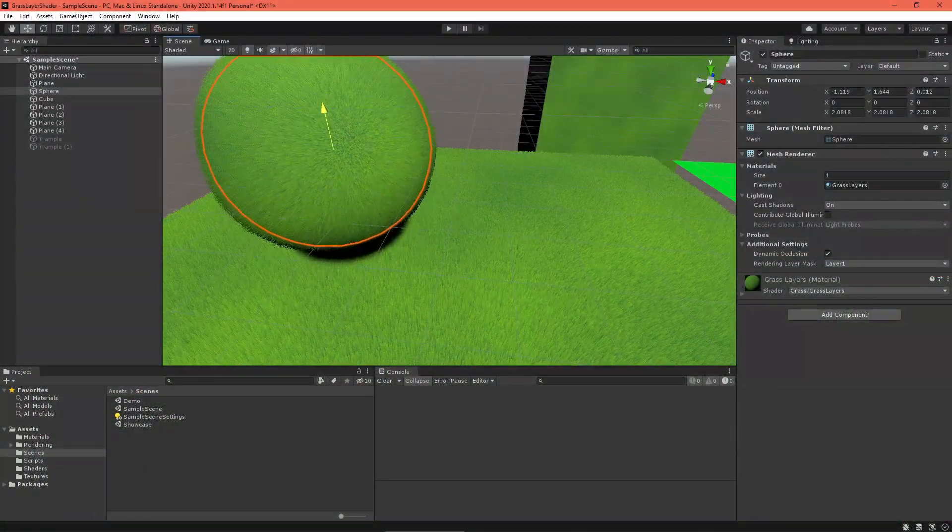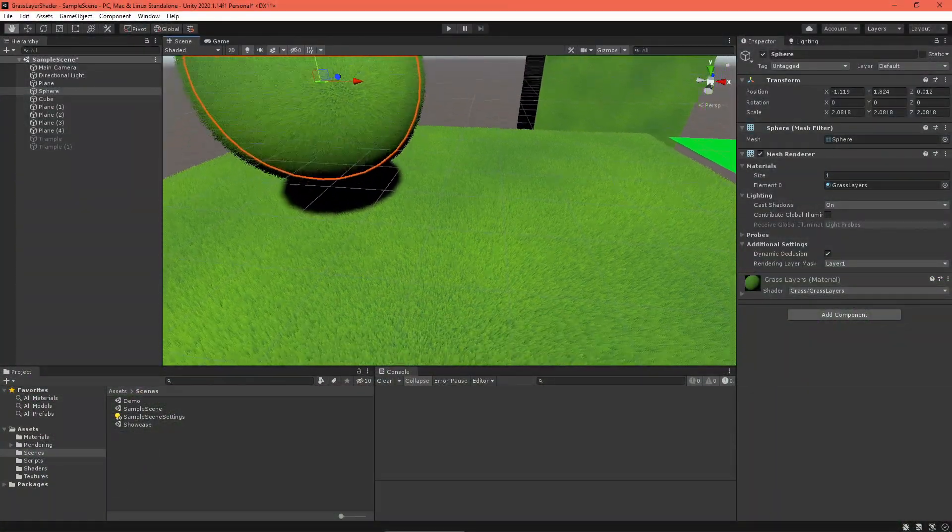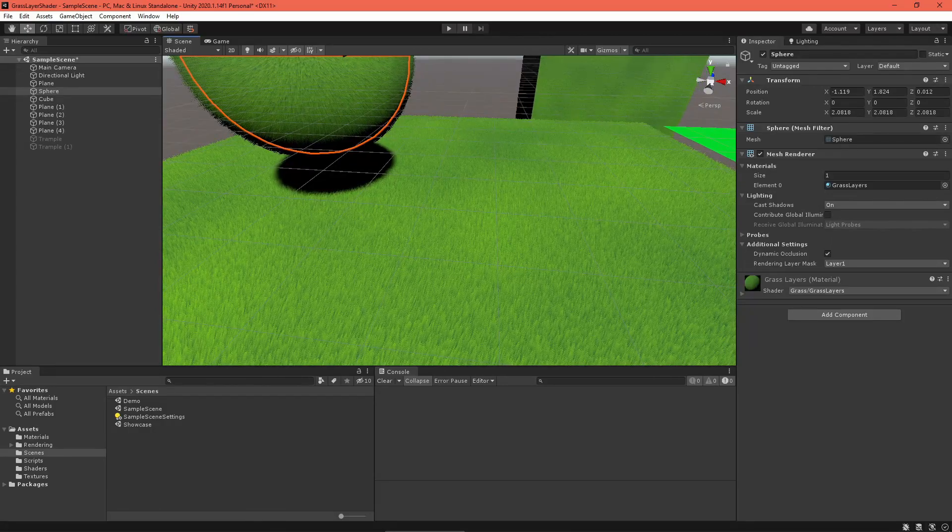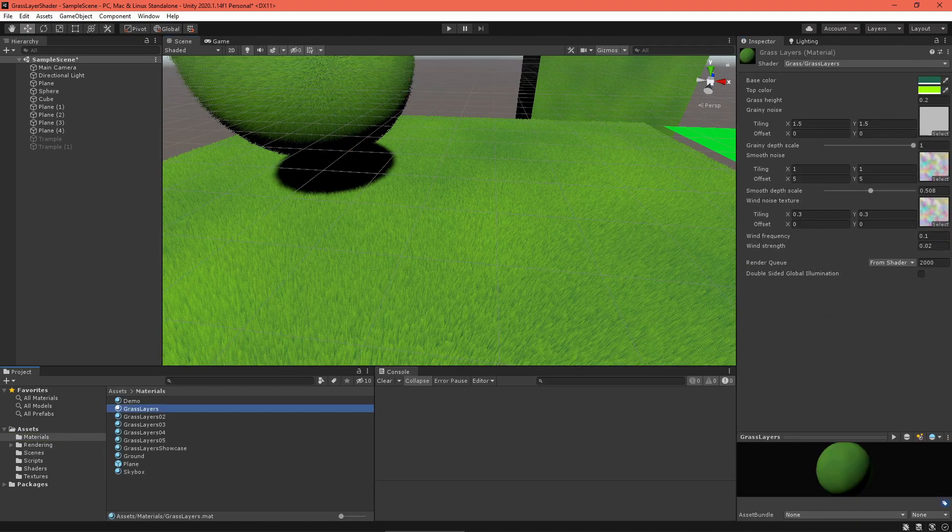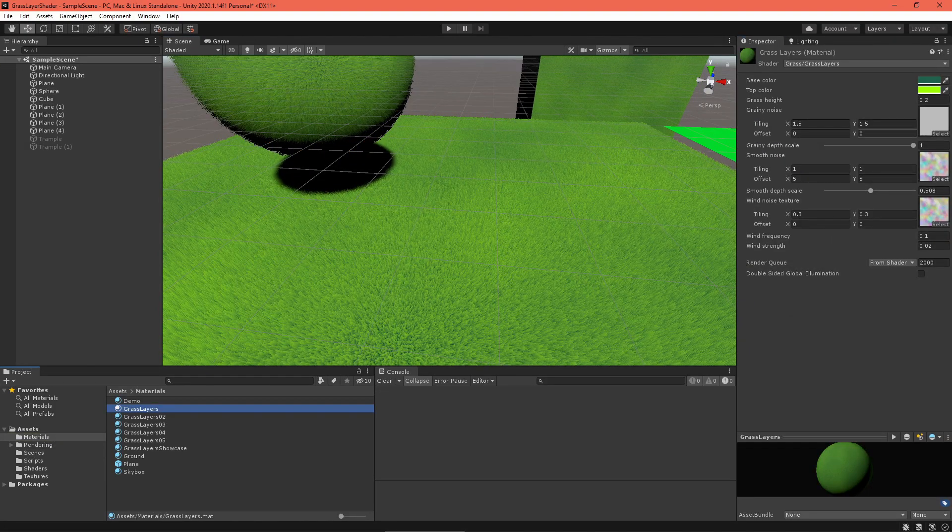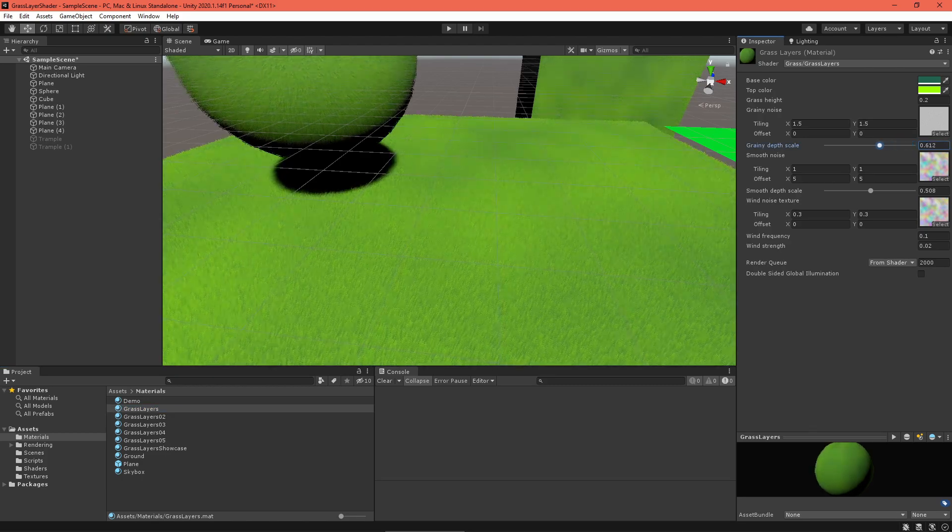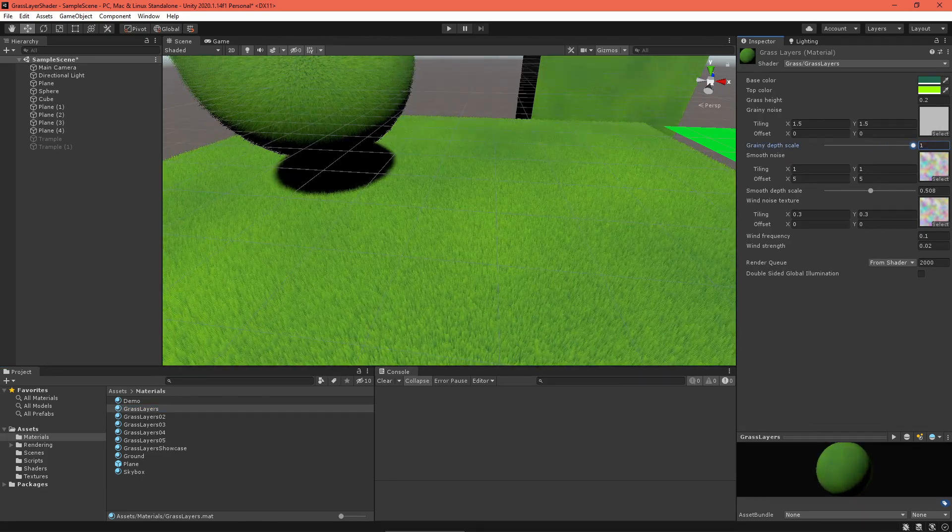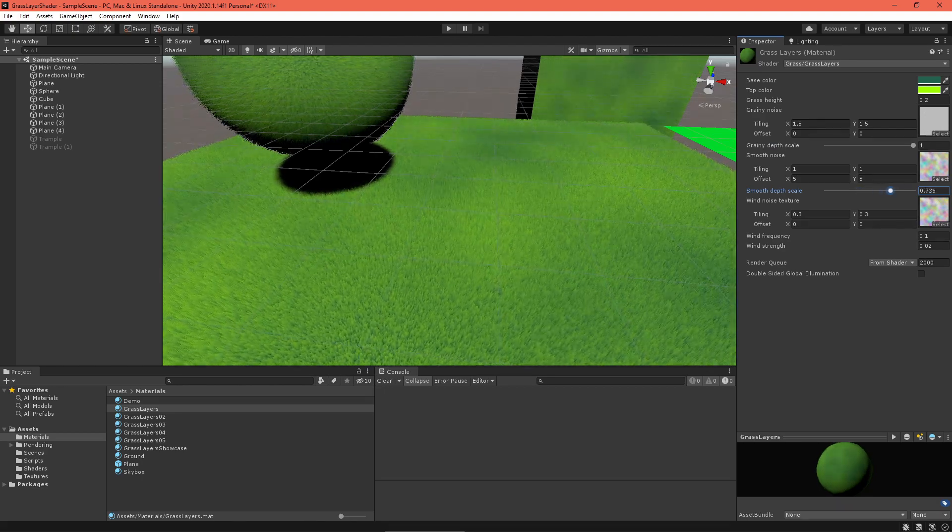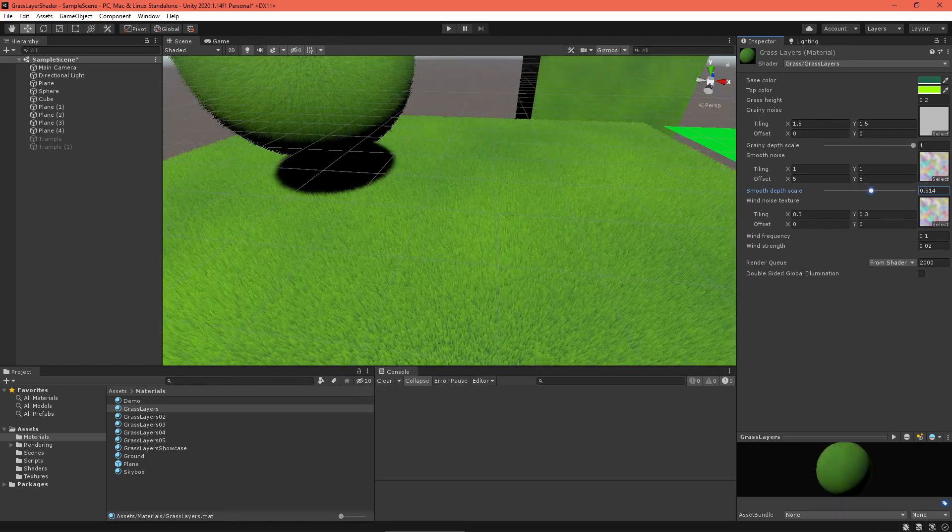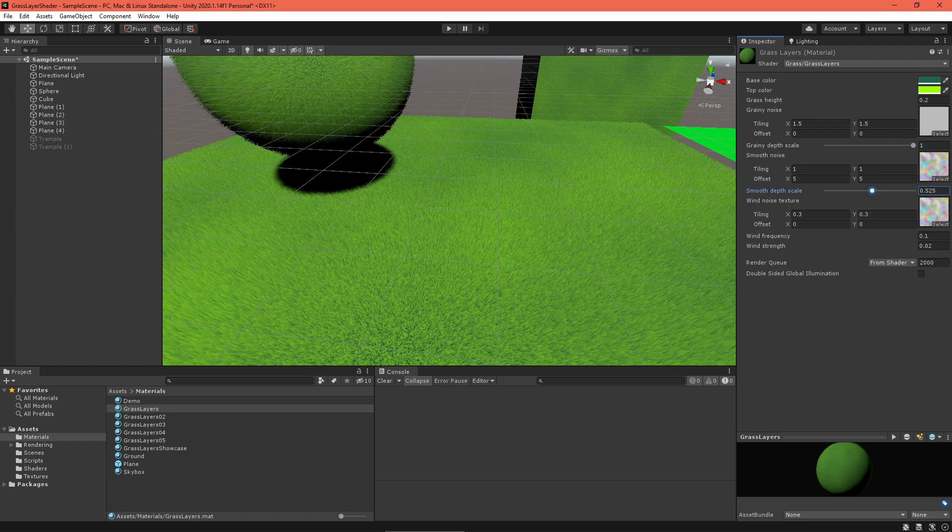So, at the moment, the grass shader uses a geometry function to generate extra geometry on top of a model. Unfortunately, geometry functions are not supported on Apple platforms. Not to mention, they're generally unoptimized. I want a ton of grass on the screen, so the best thing to do is replace that with something more efficient, like a compute shader.